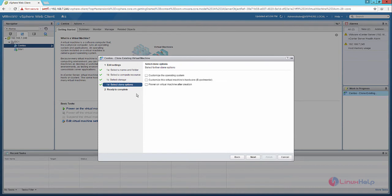Select the clone options. If you want to customize the operating system after creating the clone, you can tick this option. If you want to customize the virtual machine's hardware, you can select this. And if you want to power on the virtual machine after creation, you can enable this. Now click Next.